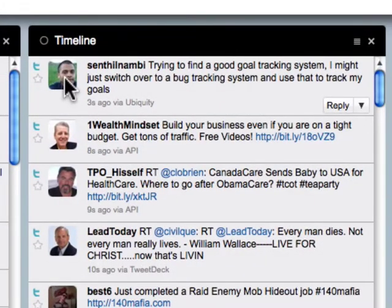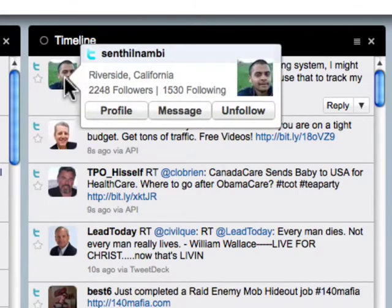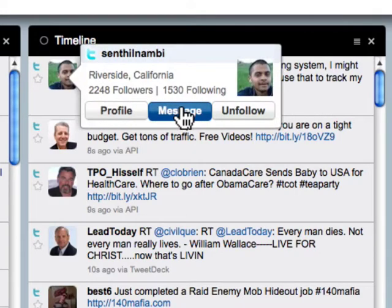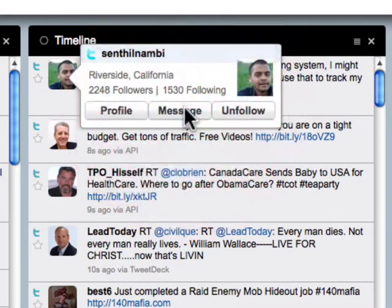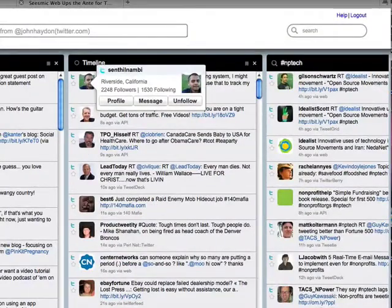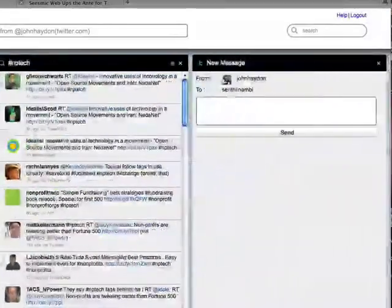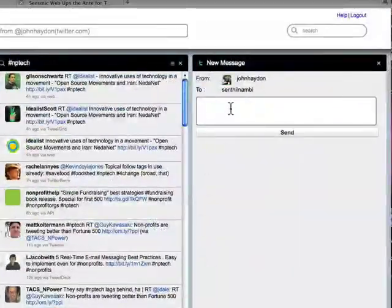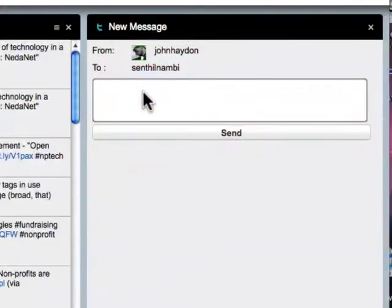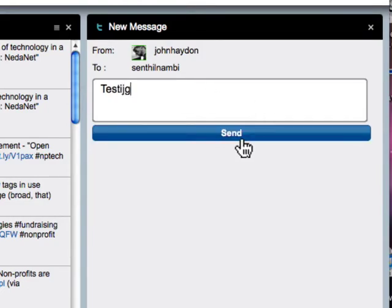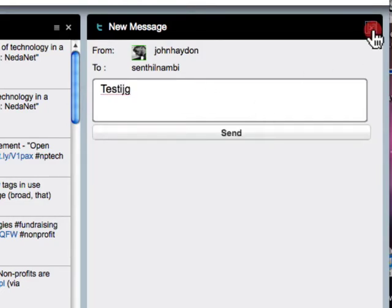The other thing you'll see if you mouse over the icon is Message. When you click on this, it's going to open up a totally new column. Basically you can type in whatever you want and click on Send — boom, you're all set.